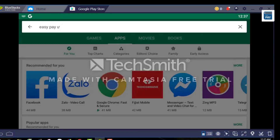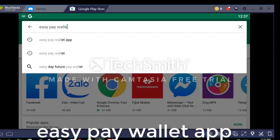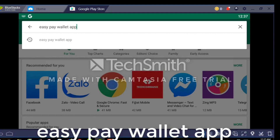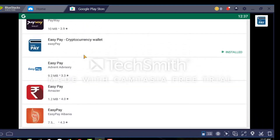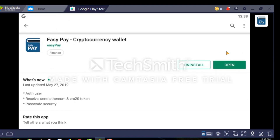You can see a lot of applications in the app store. So when you scroll down, you need to download the one with the blue icon — Easy Pay. Please click on the install button and it will install this cryptocurrency wallet in your Android device.